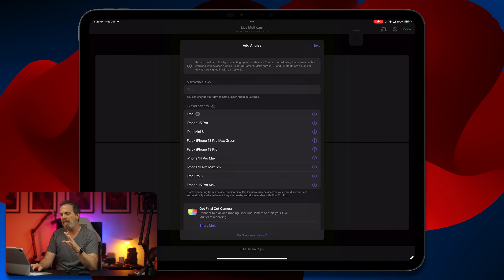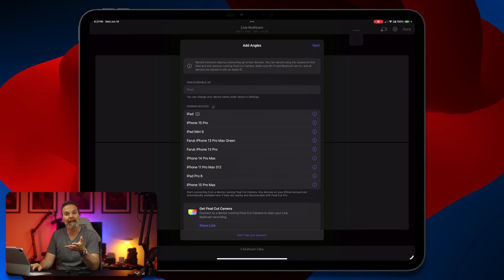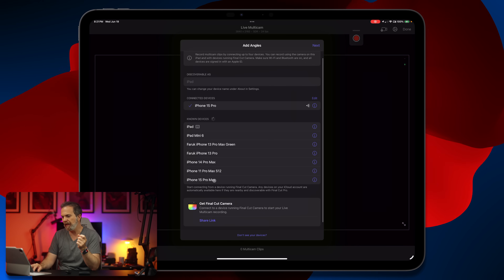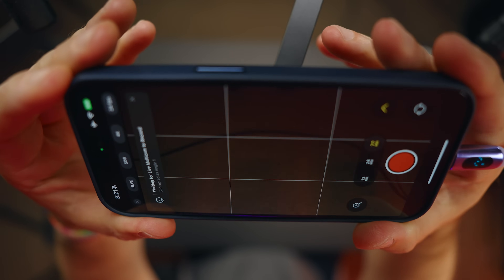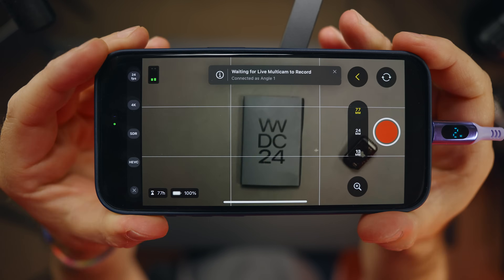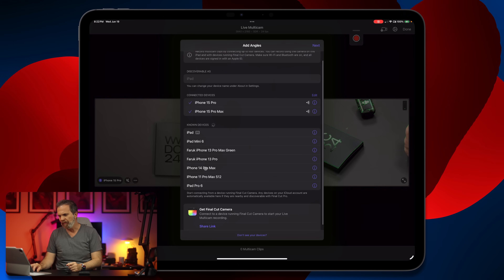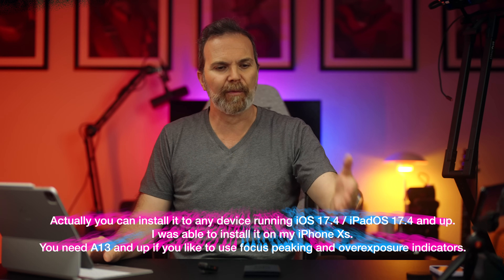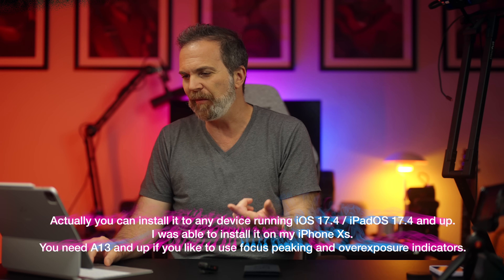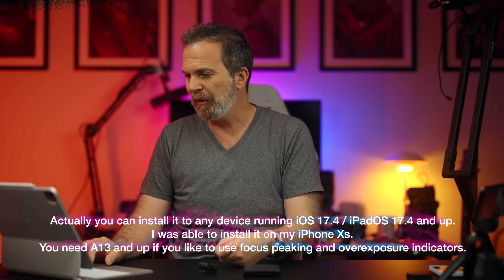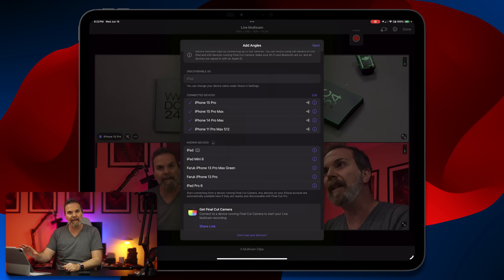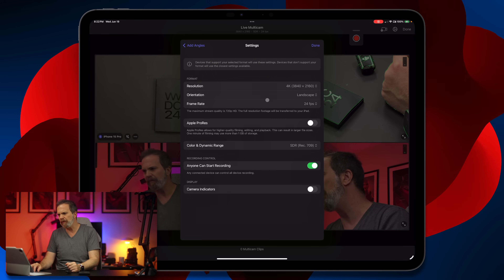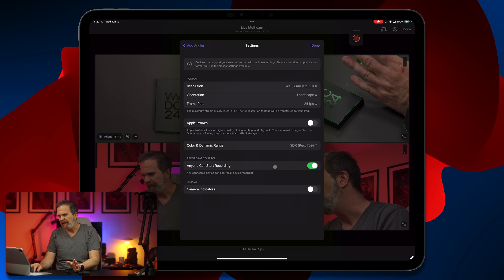Here I'm given the option to select the Final Cut cameras. I'm going to select iPhone 15 Pro and iPhone 15 Pro Max — you have to set the orientation here. iPhone 14 Pro Max is over there, let's select that. By the way you can install this on devices from A13 and up. I also brought in an iPhone 15 and iPhone 11 Pro Max. We've left out the iPad's own camera for this example, which is fine. Hit next and select all of these.